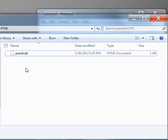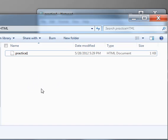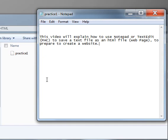So that is how you use Notepad or TextEdit to save a file as a .HTML document, or a web page. See you in the next video.